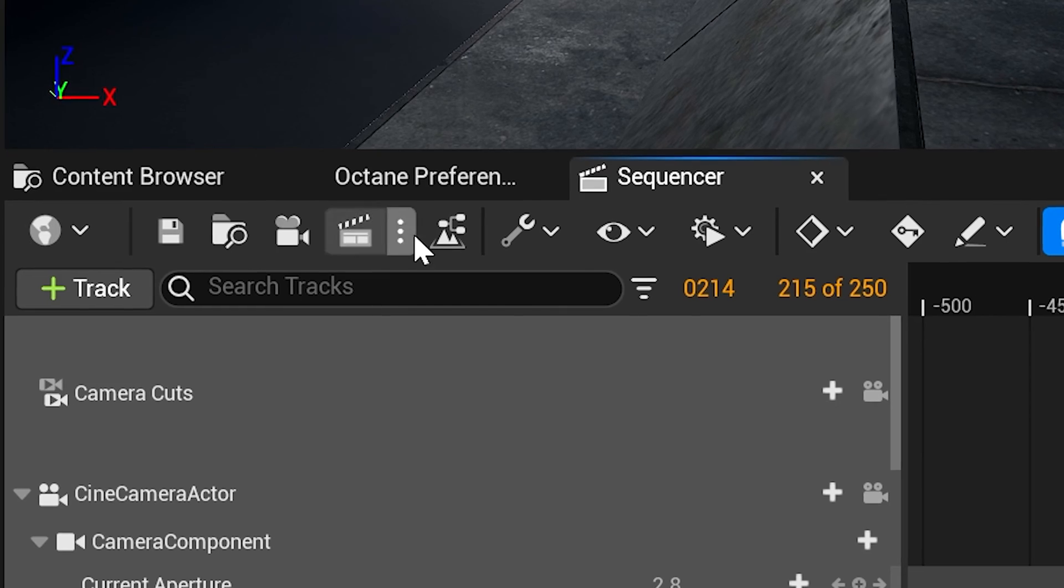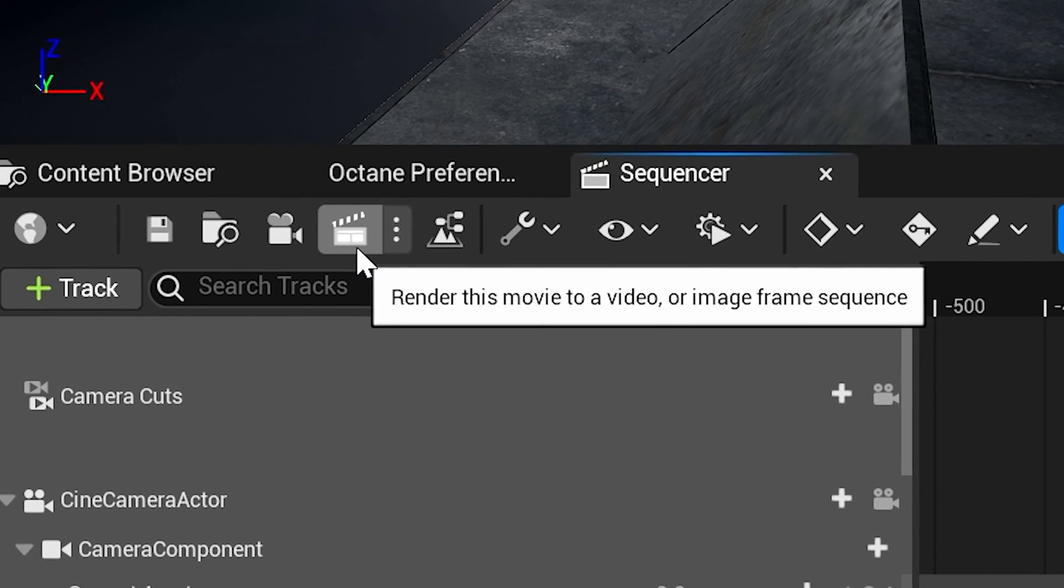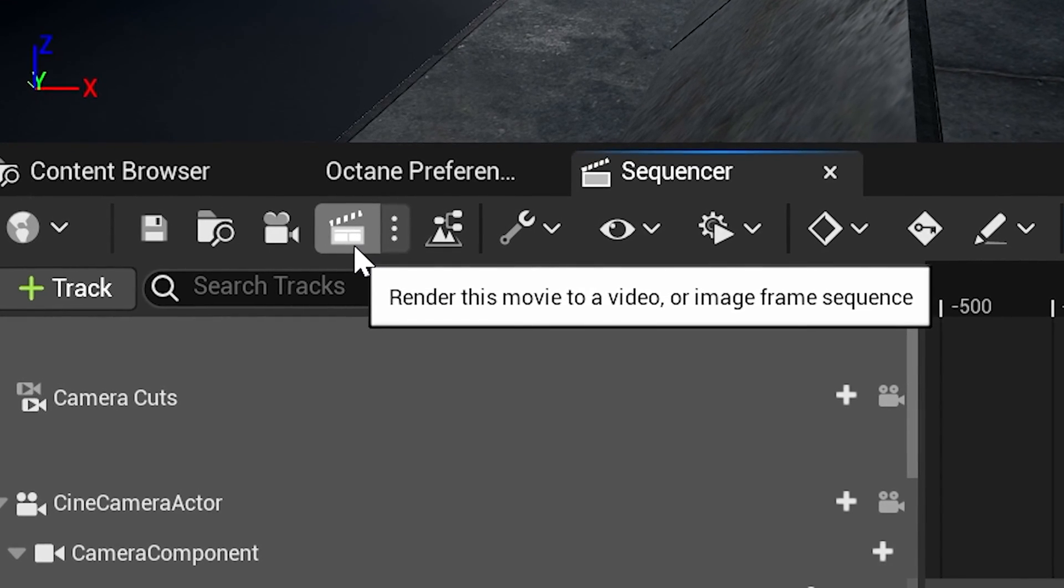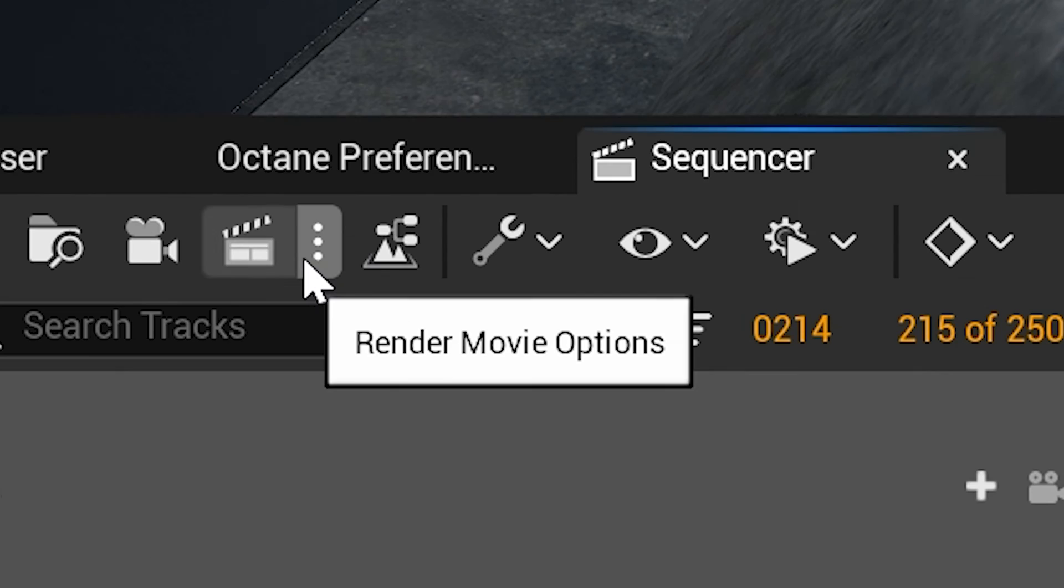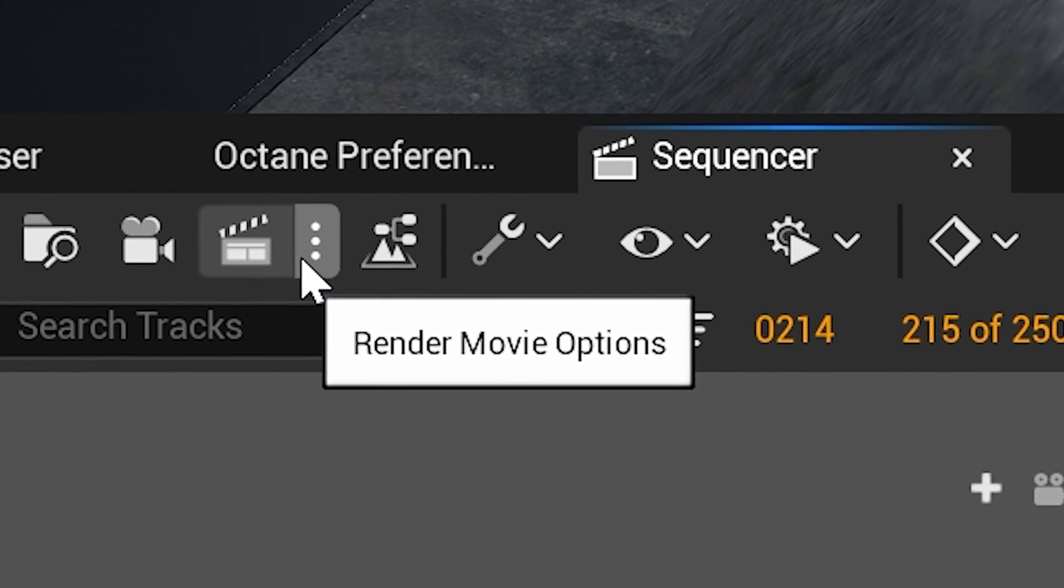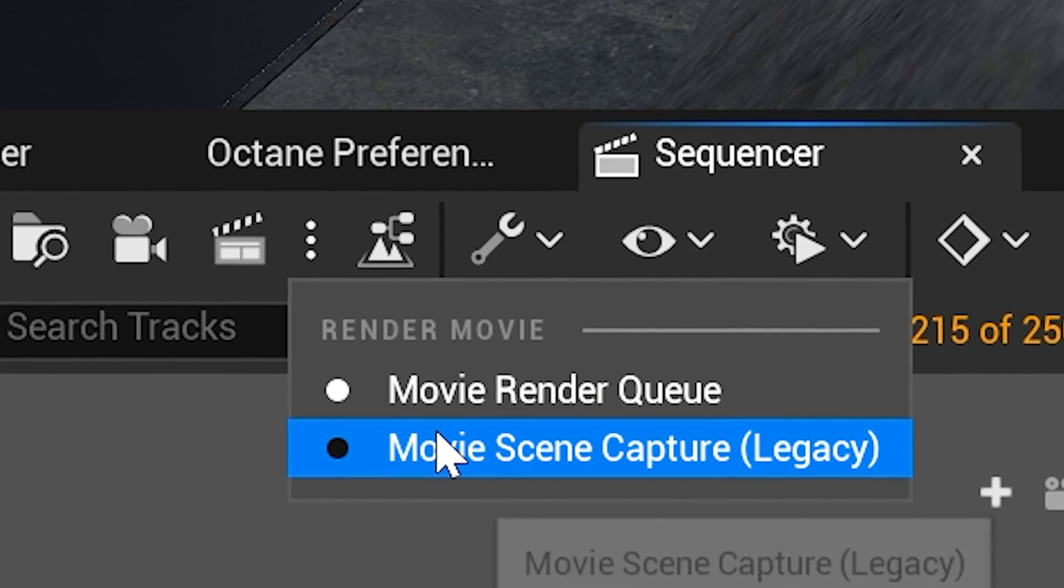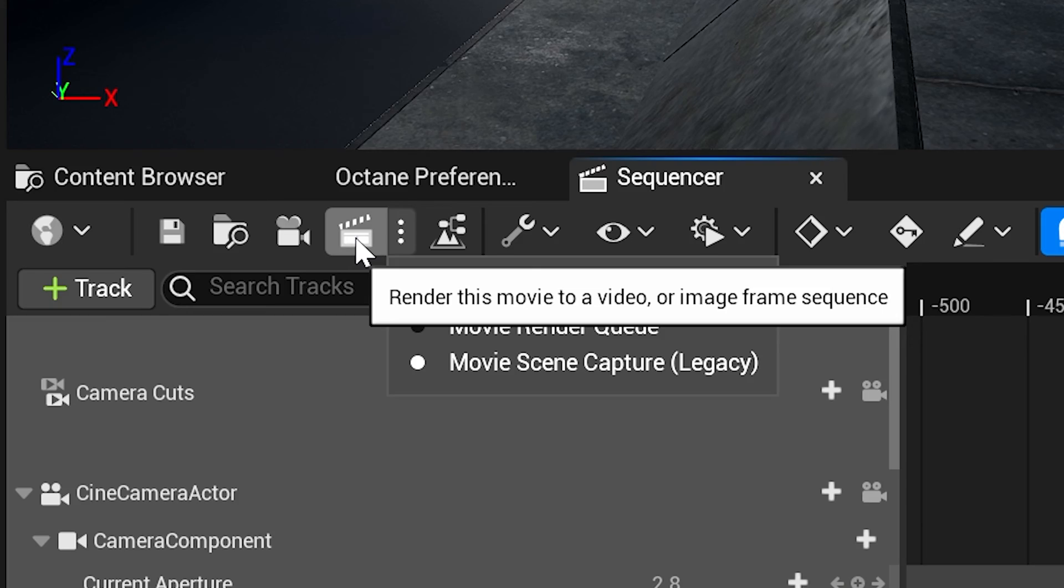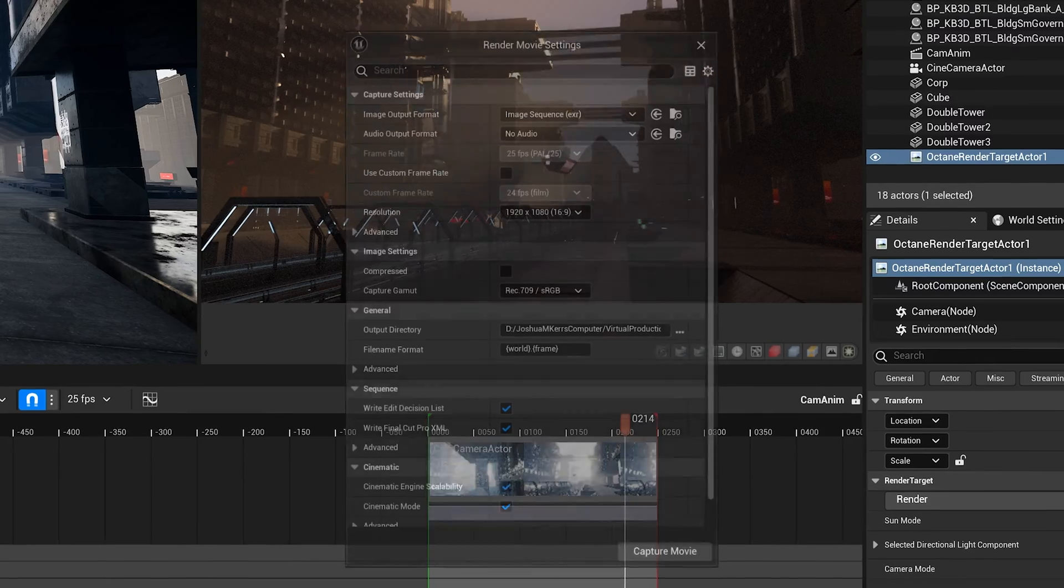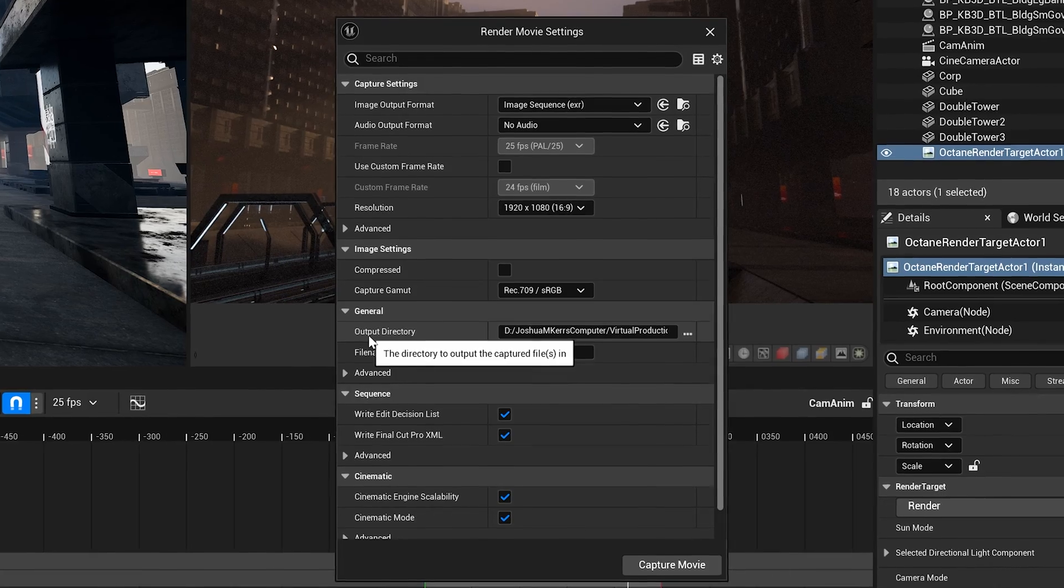Now to get the sequence out from Octane, in your sequencer there's the clapperboard icon right here. Normally when you click that that's going to open movie render queue. But we're going to click the three dots next to it and then select movie scene capture legacy. That's what we need to use to access Octane. So now you can click the clapperboard icon and you'll get the movie render settings.